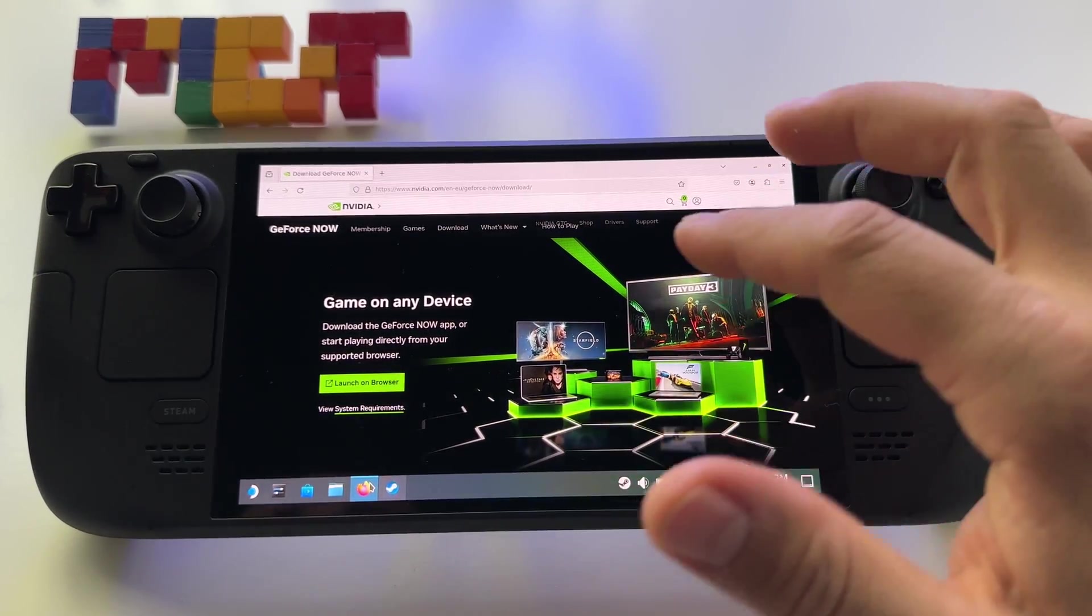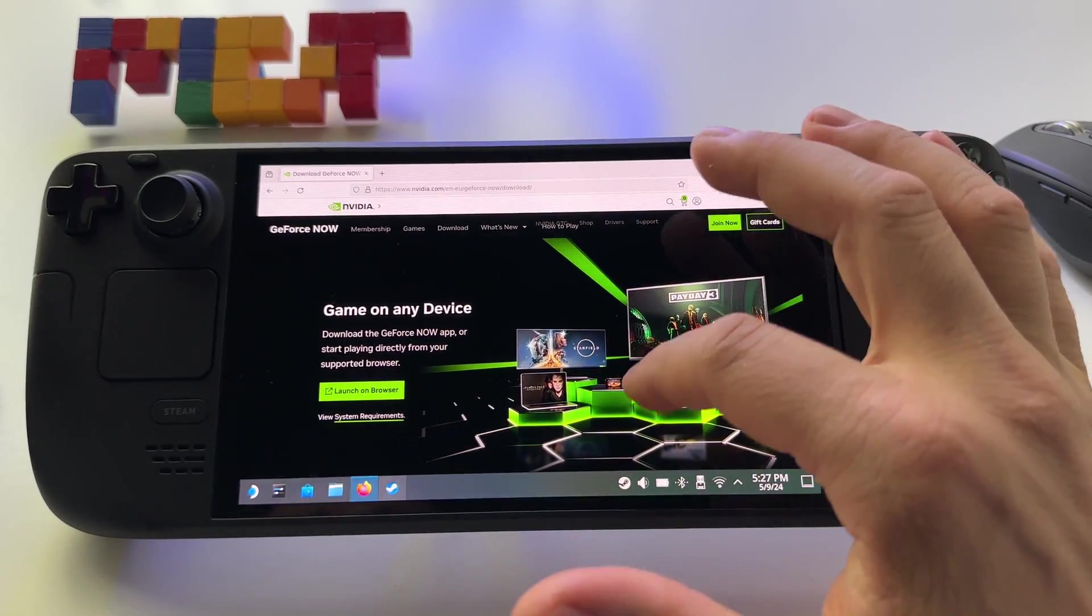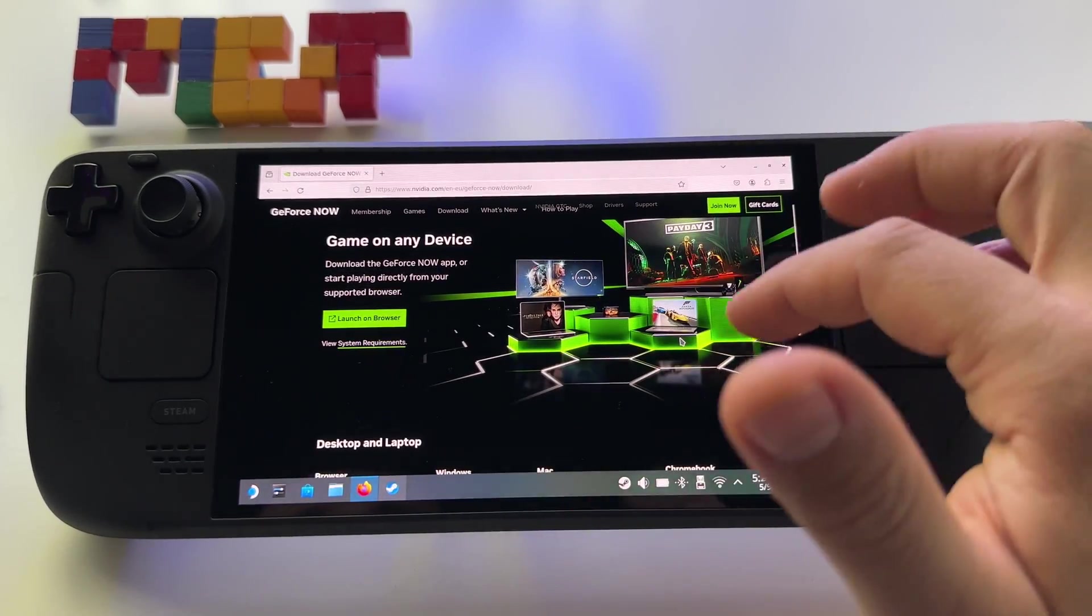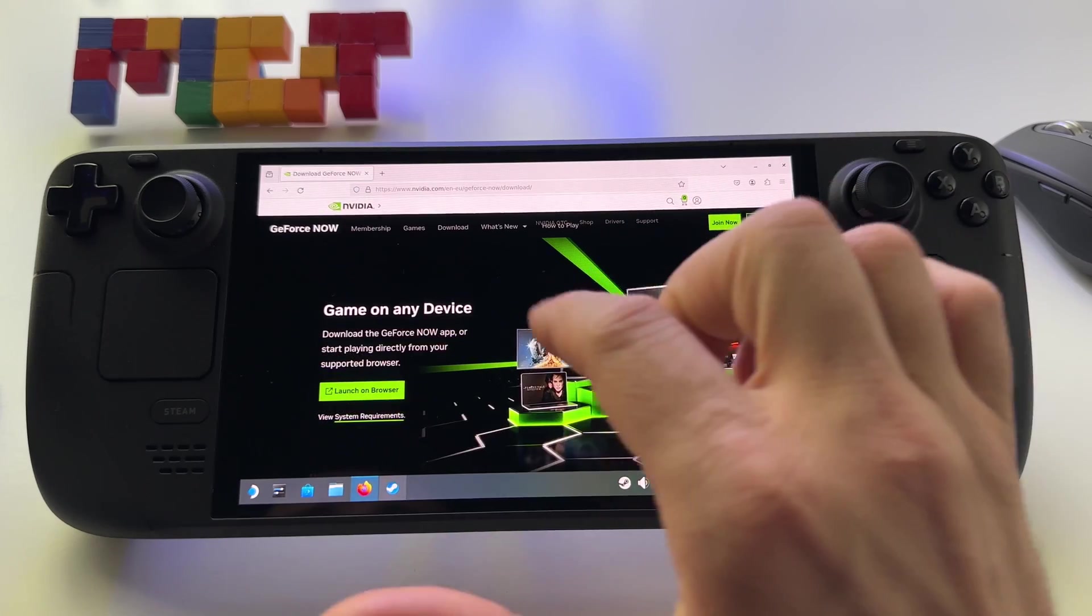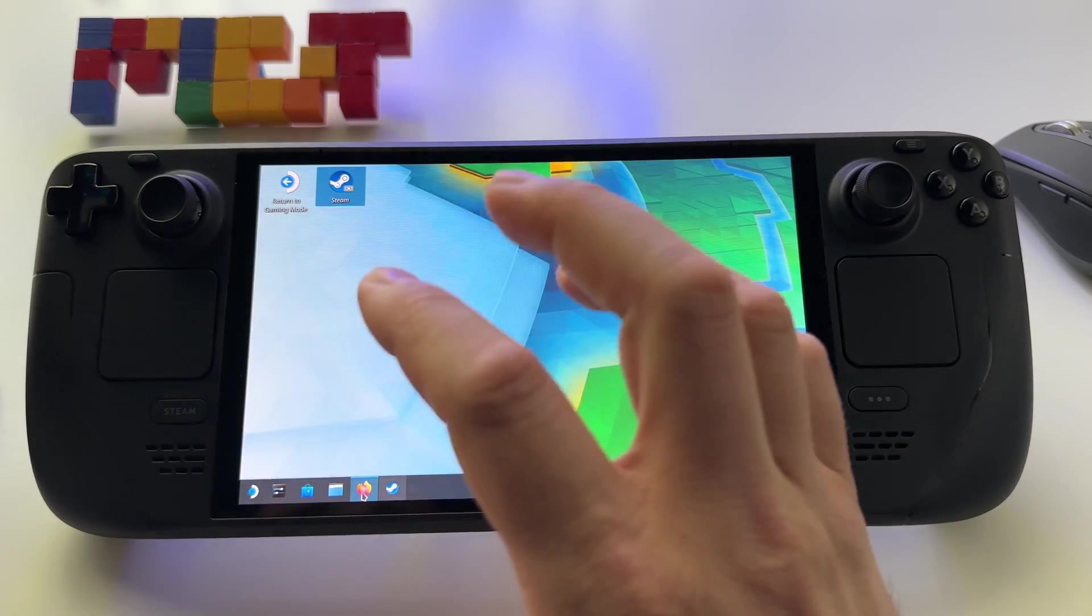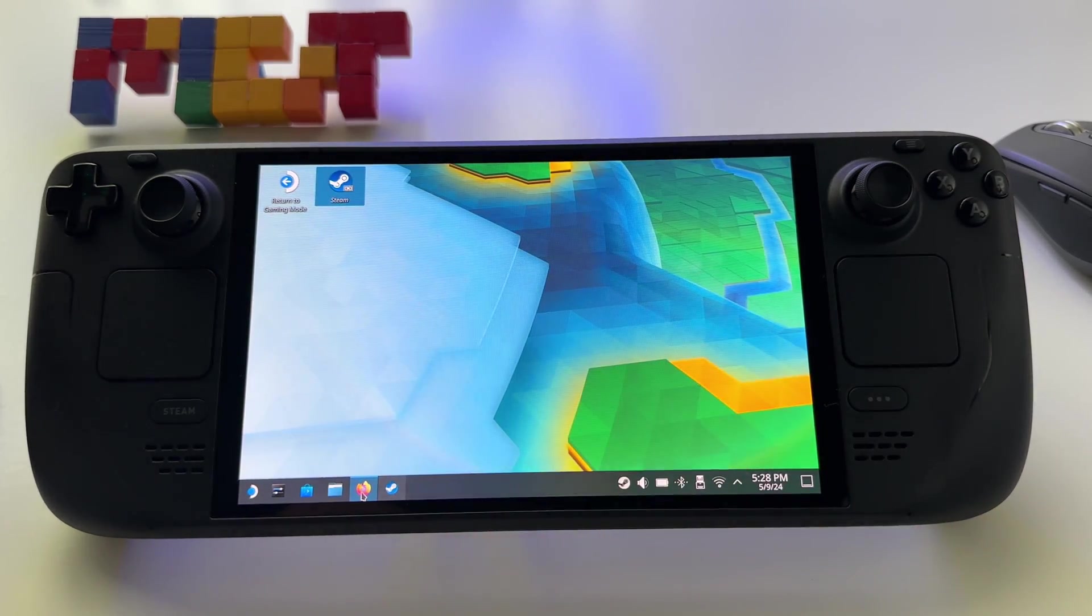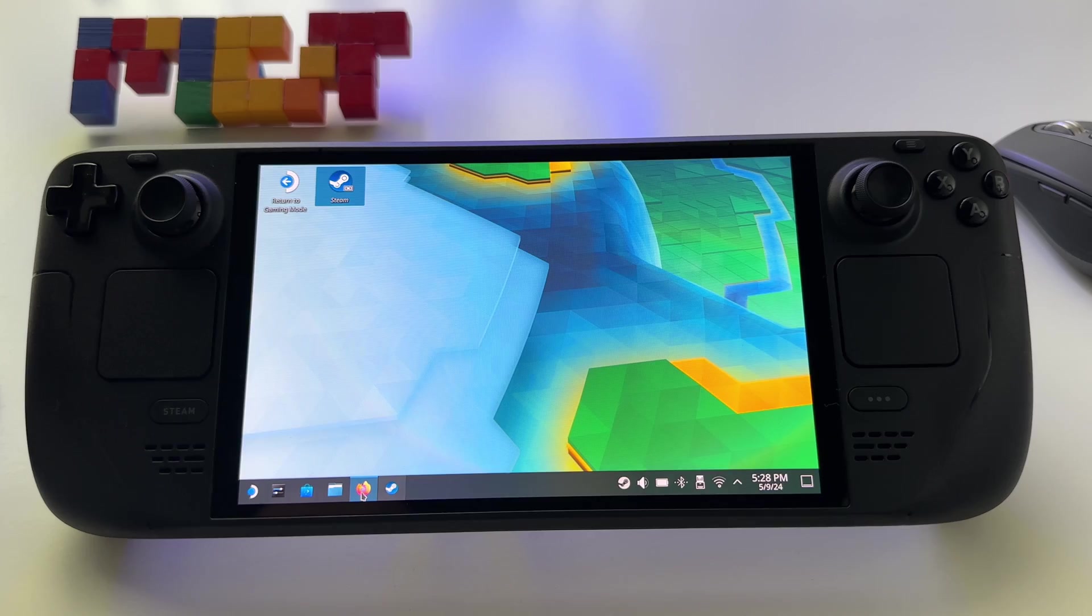At this point you can install and use NVIDIA GeForce Now on Steam Deck directly from their website. So let me show you very fast how to install this.